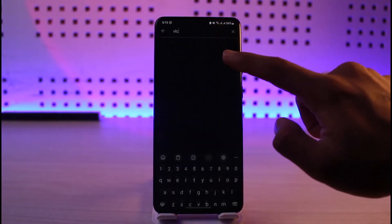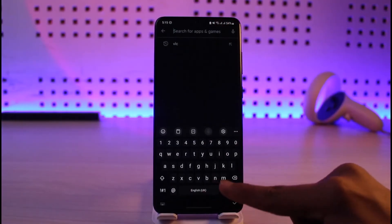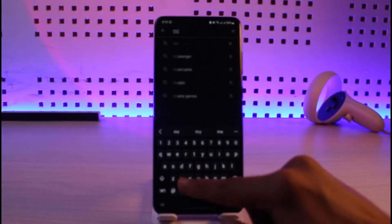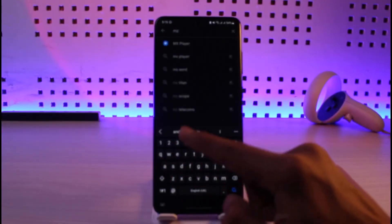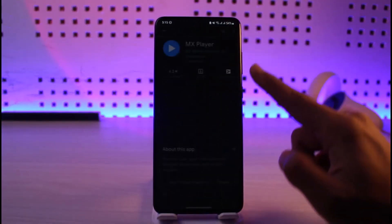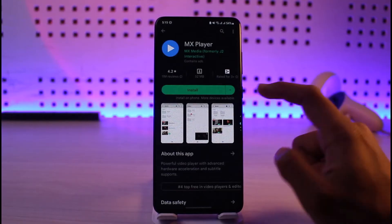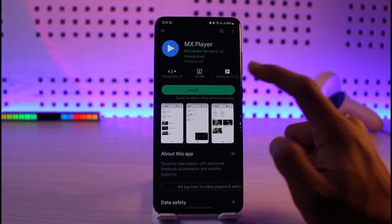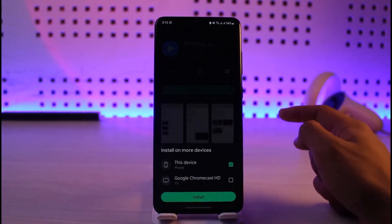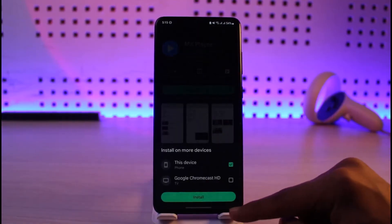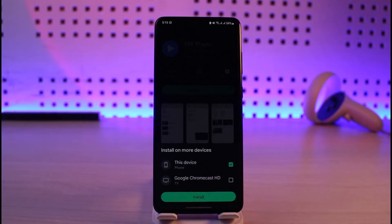If VLC also does not help, you can switch to another app called MX Player, which is also my second favorite. These two applications are basically my favorite video players. Just tap on the Install button, select this device, and tap Install.